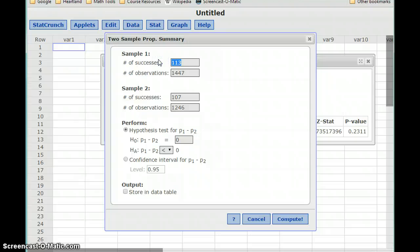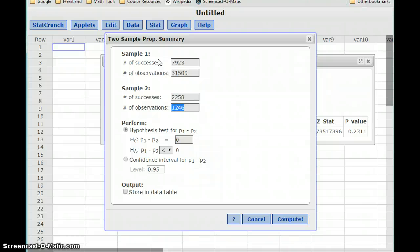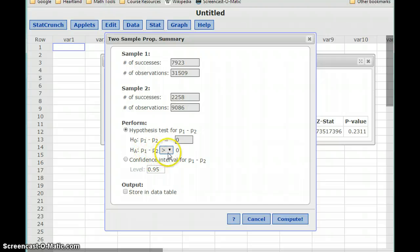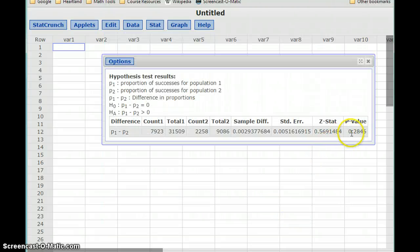We'll enter our number of successes and sample size: 7,923 with a sample size of 31,509, and 2,258 successes with 9,086 observations. Our alternative hypothesis that P1 is greater than P2 gives us a P-value of 0.2846.